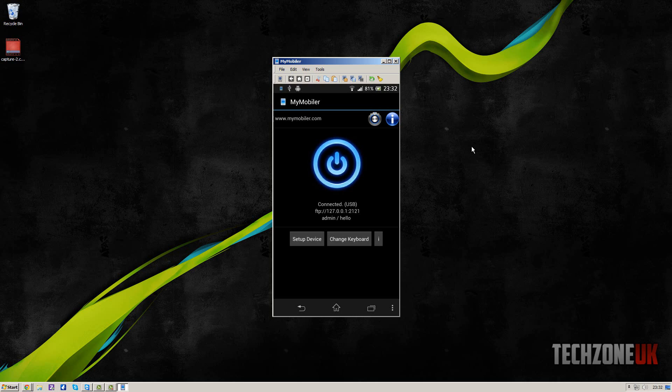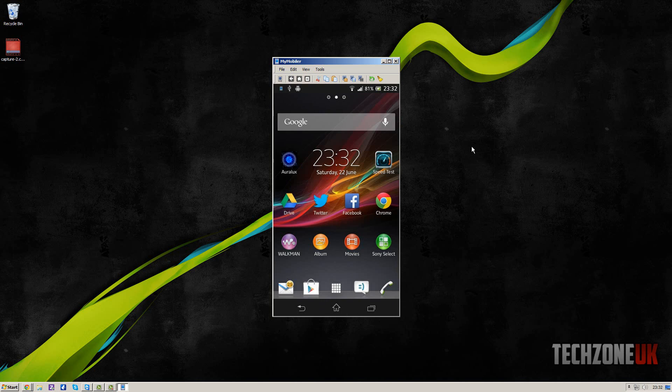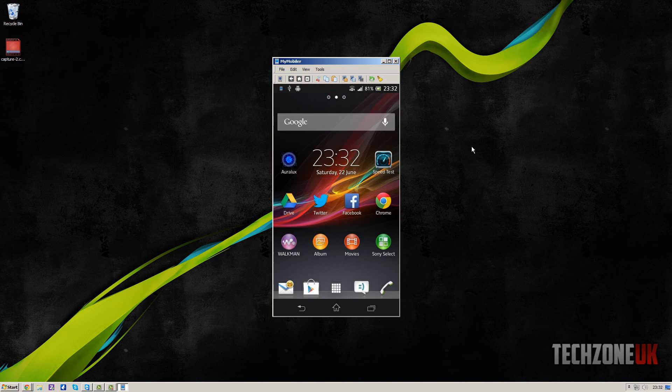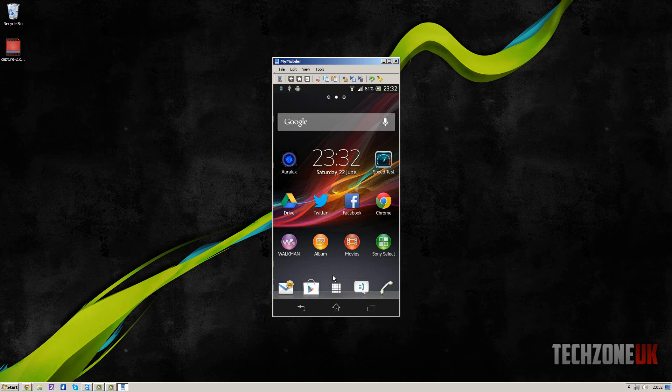And then what you can do from here is go into the settings and configure a few things. But what you can do is just press home and you can use your phone as you normally would, and it'll display on your screen.